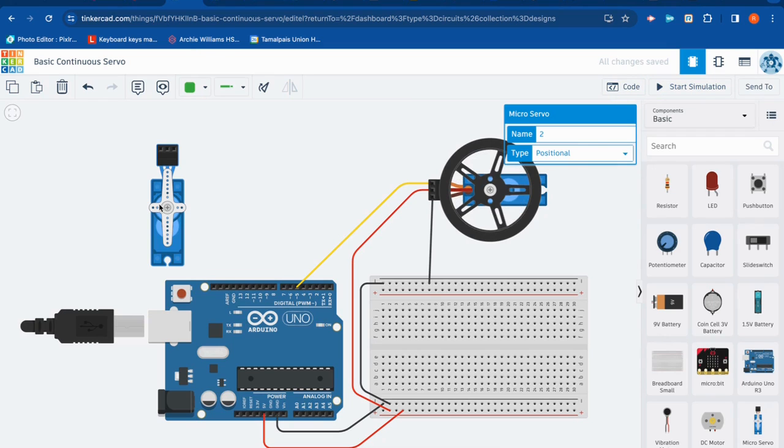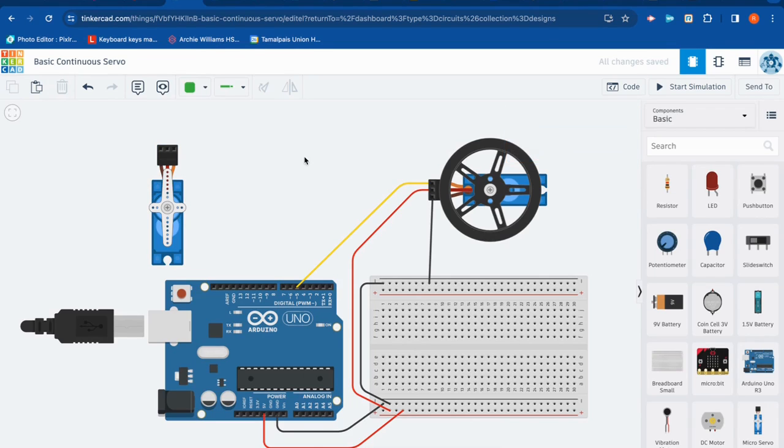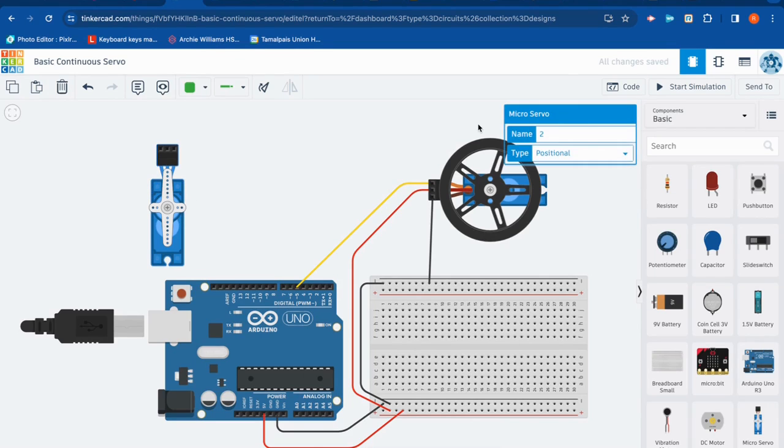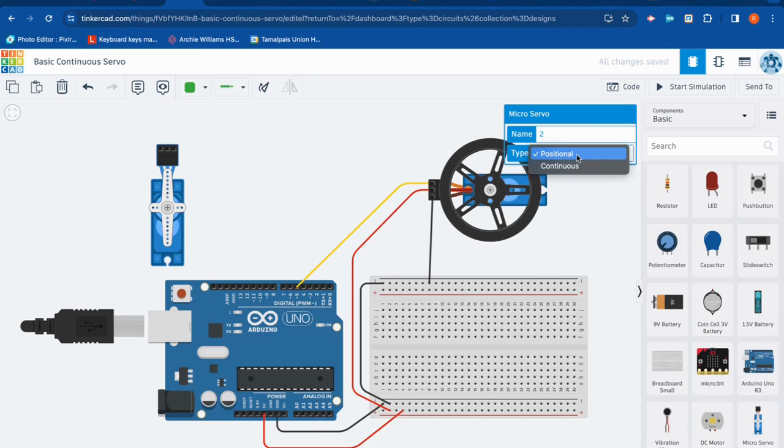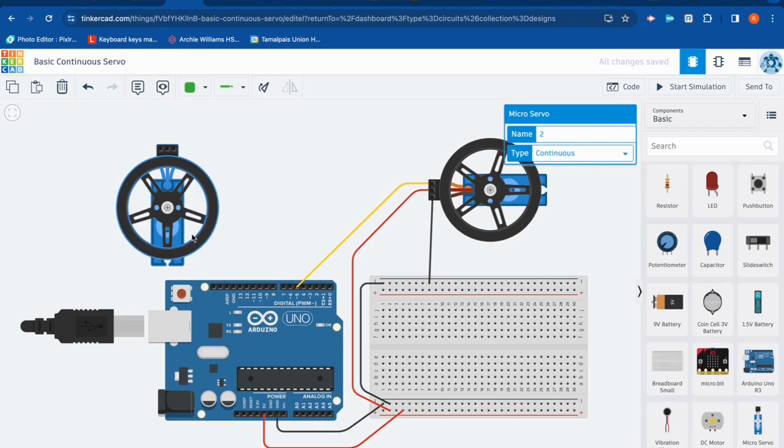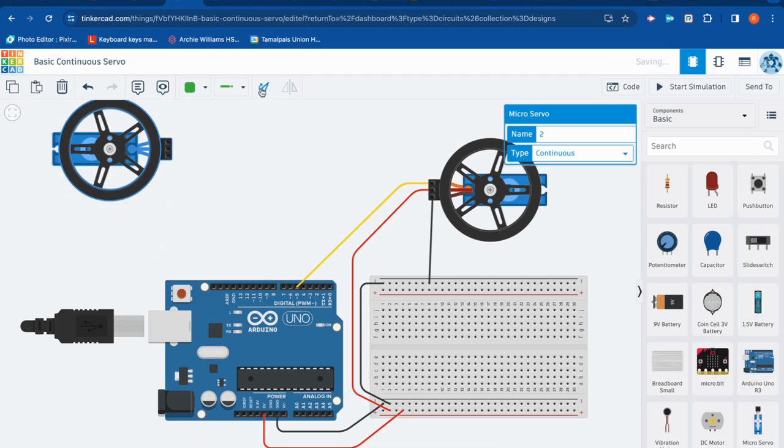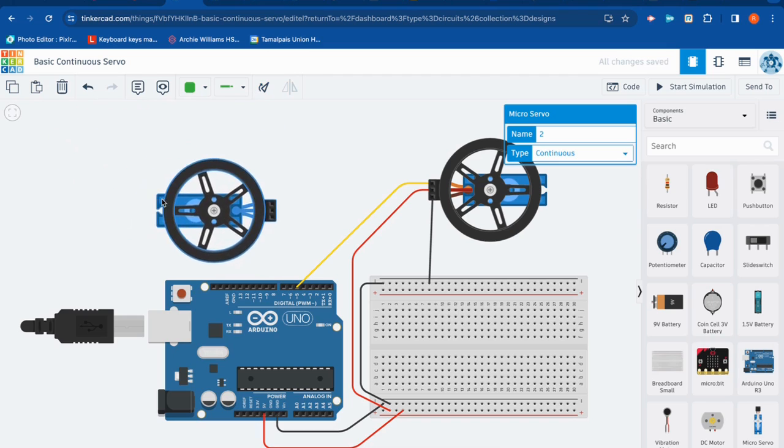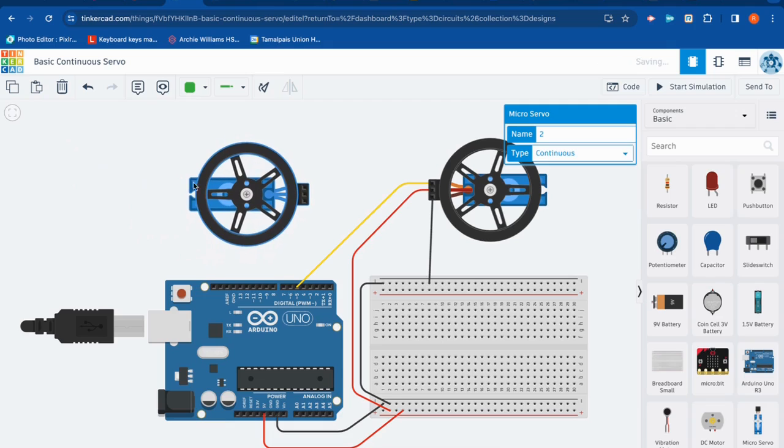So first thing, in Tinkercad, we've got our standard servo. In Tinkercad, they call it a positional servo. And you'll notice when I click on it, there's a little drop-down here. If I want to convert this to a continuous servo, I'm going to hit that drop-down, change it to continuous. You'll know it worked because now your servo has a wheel. It's amazing. You can rotate your servo using the rotate button. And we'll do that right now. Now this servo on the right has already been wired up.